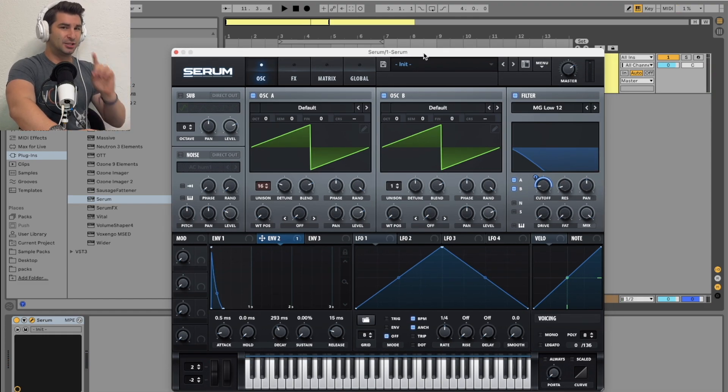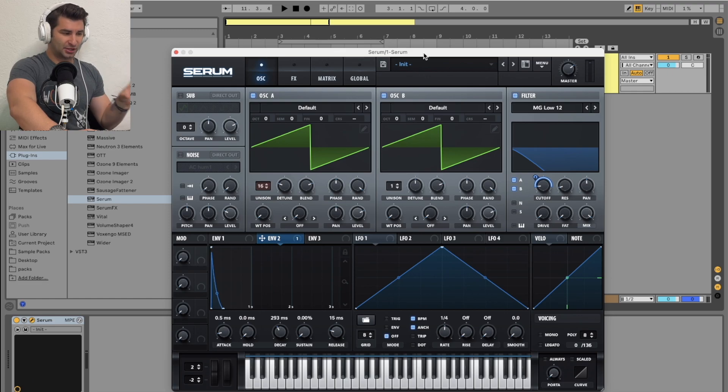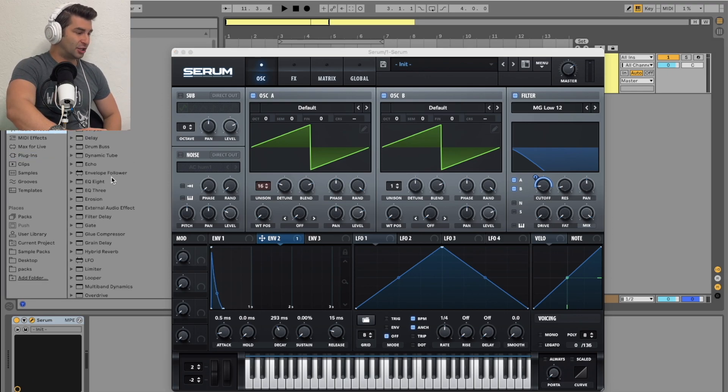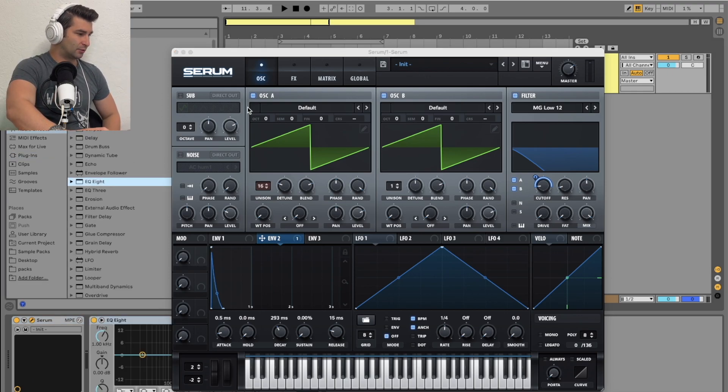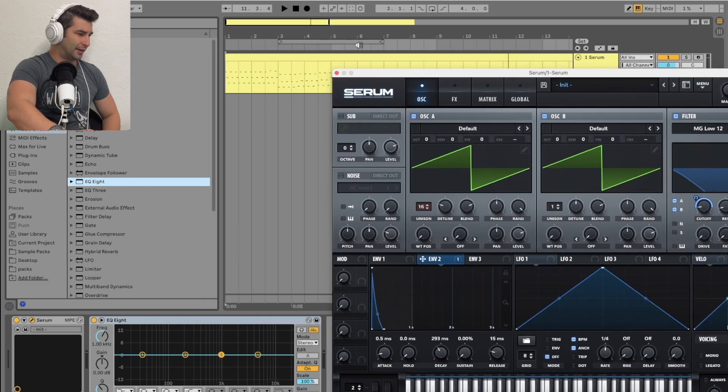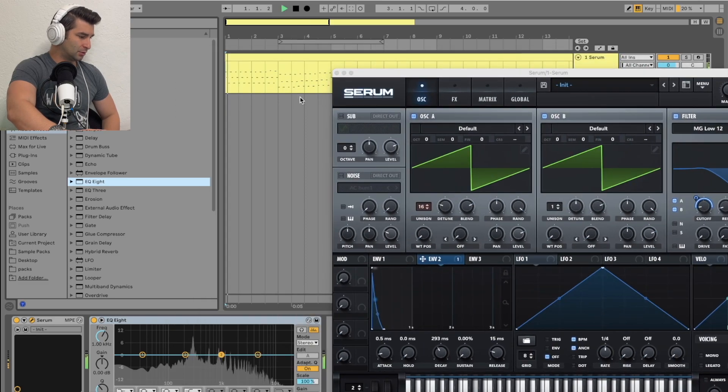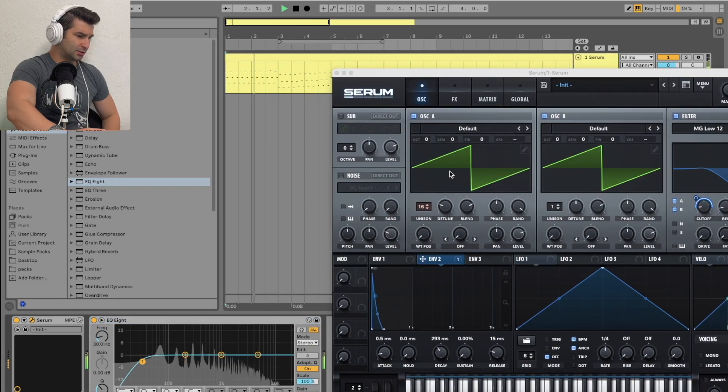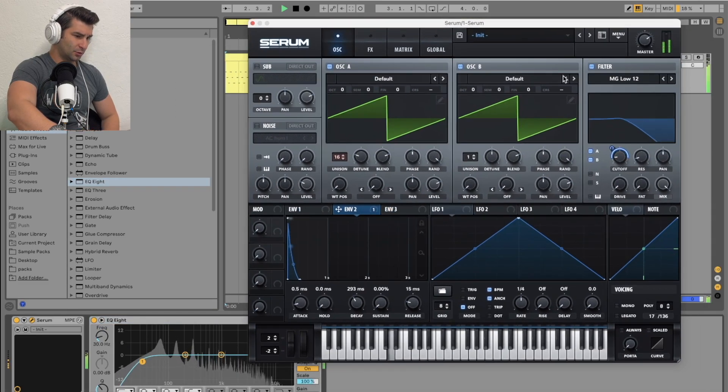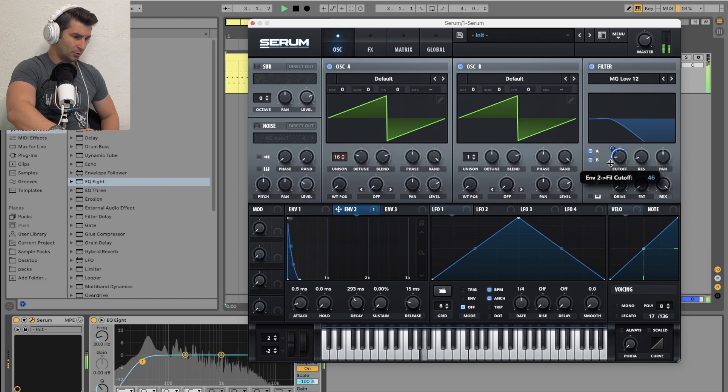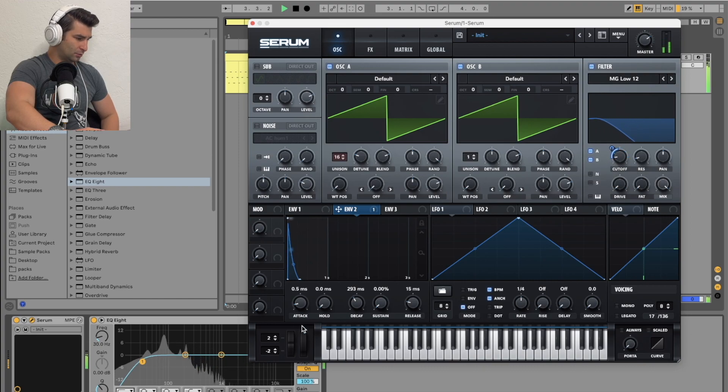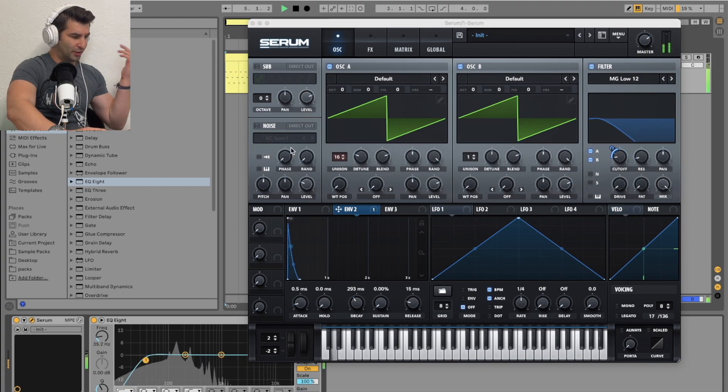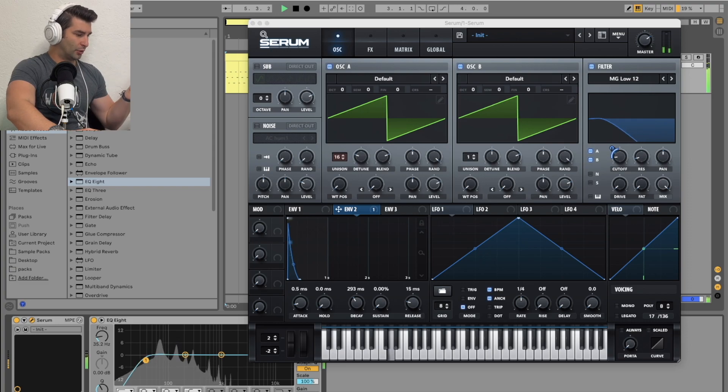That easy. Now, there are a couple of things he does sometimes to add a little more flair to it. I might EQ this, because I don't really want any of that low end. Or maybe I do. I guess it depends. So I might just do that, a low cut EQ.